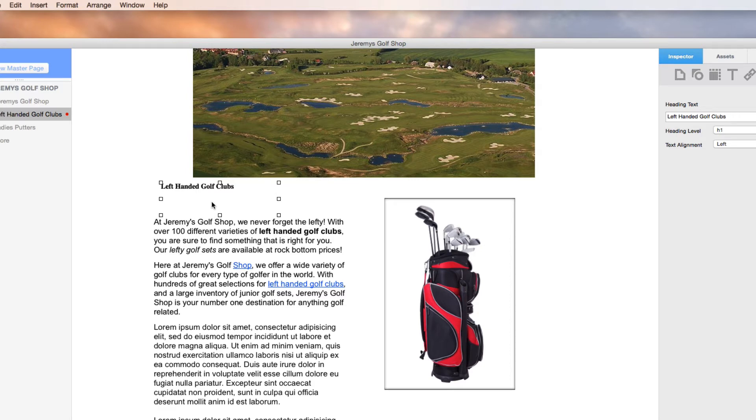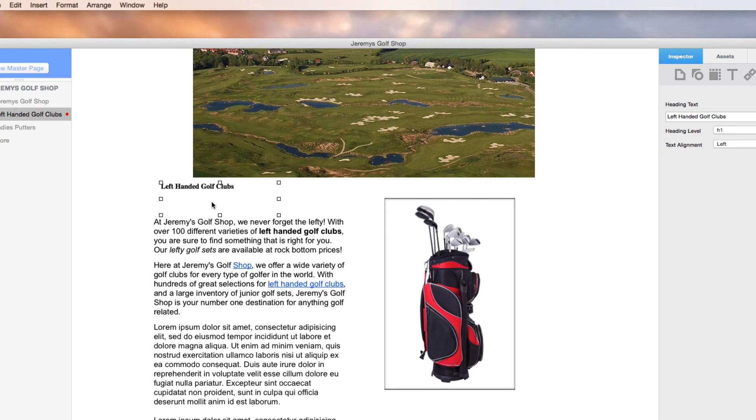My recommendation is to use one H1 per page, and if possible, include your primary key term. If it makes sense to have another heading on your page, you can use an H2 or H3, or whatever you'd like, and place your secondary key term in it.